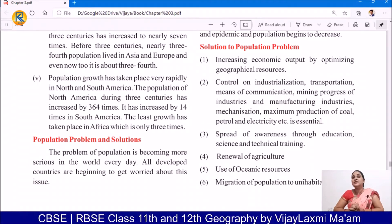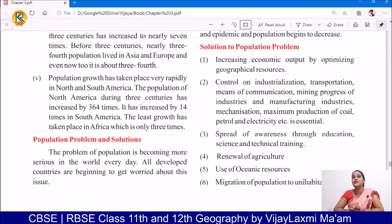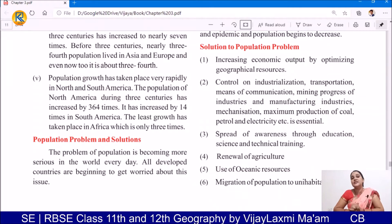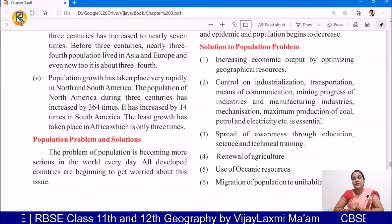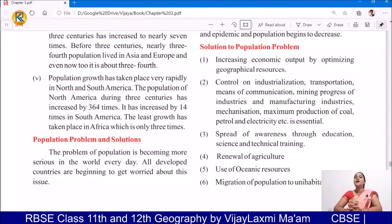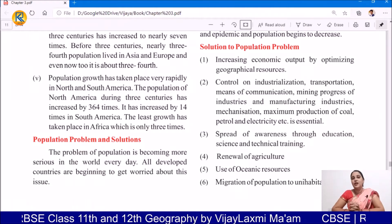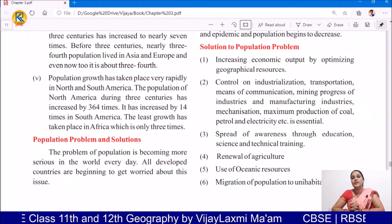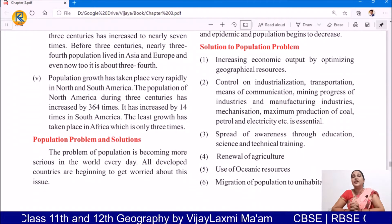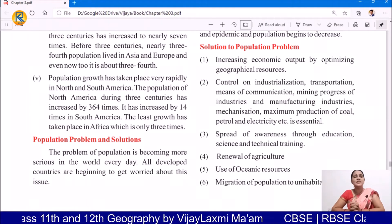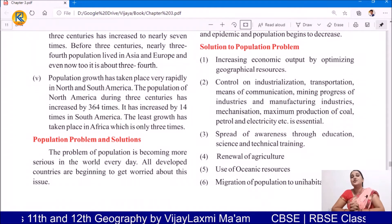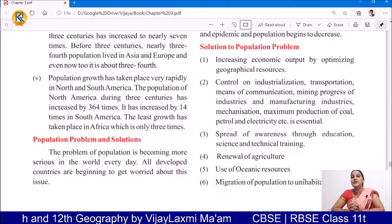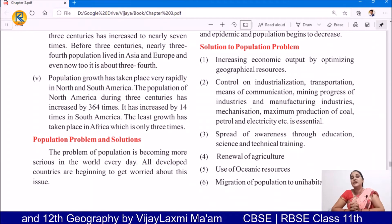Control on industrialization, transportation, means of communication, mining, progress of industry and manufacturing industry, mechanization, and maximum production of coal, petrol, and electricity. Today we say that we need to develop, but the development has caused population to increase. So it is necessary that all the things that have caused population to increase — industrialization, transportation, communication, mining progress, industries — have a little bit of control.